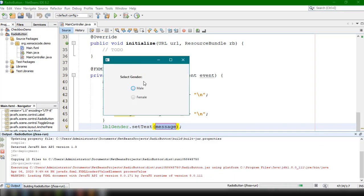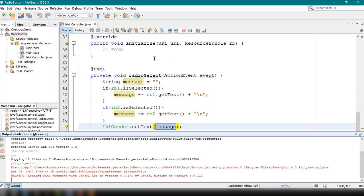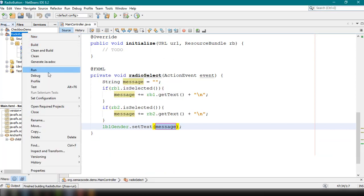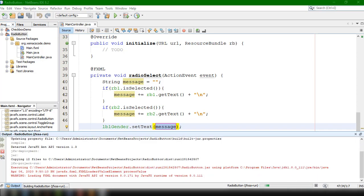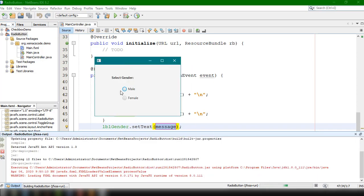Running the application, we can see the 'Select Gender' option with Male and Female radio buttons. Clicking on each displays the corresponding label. However, every time we run the application no option is selected by default, so we should set Male as the default selected option.